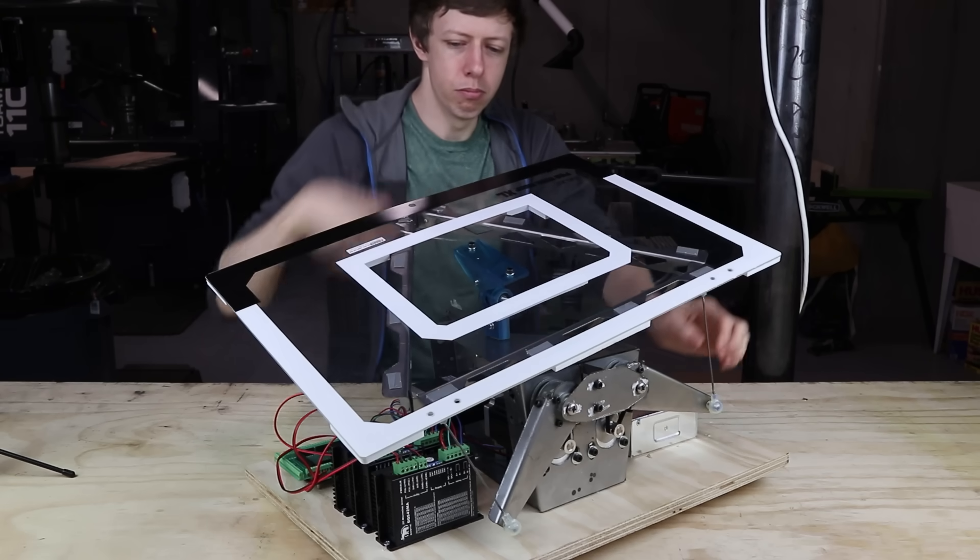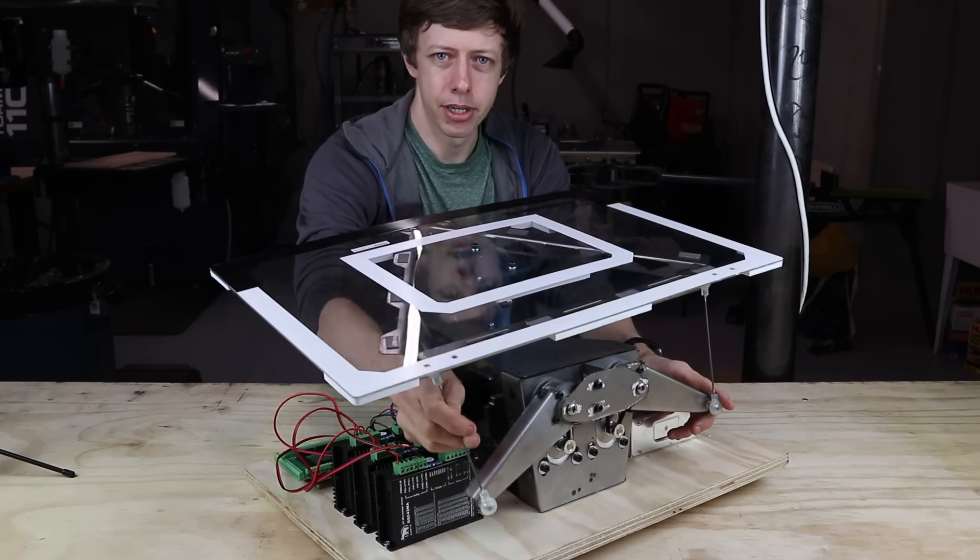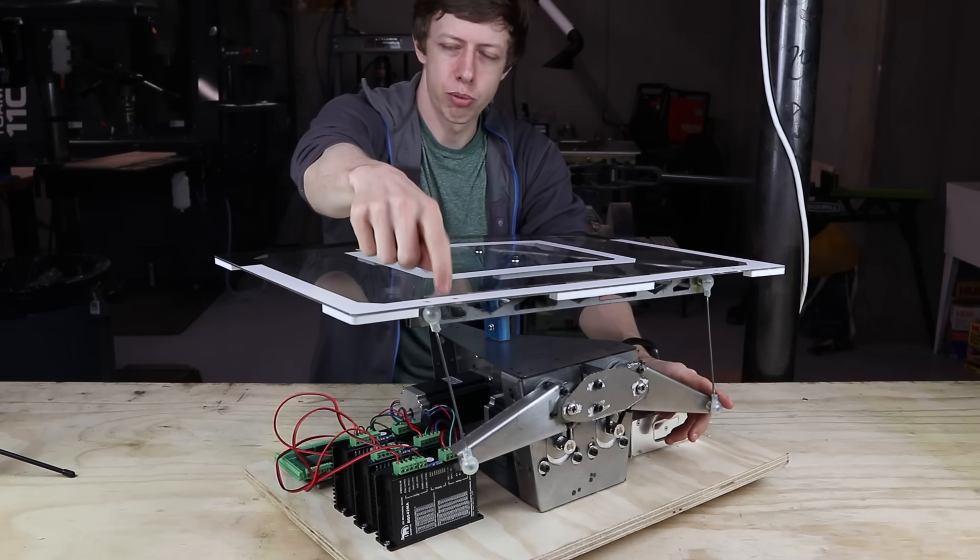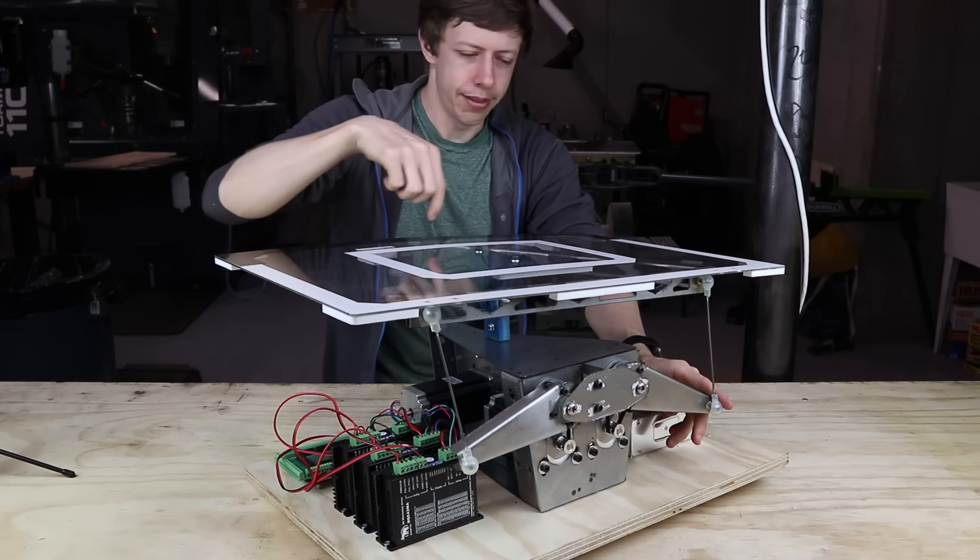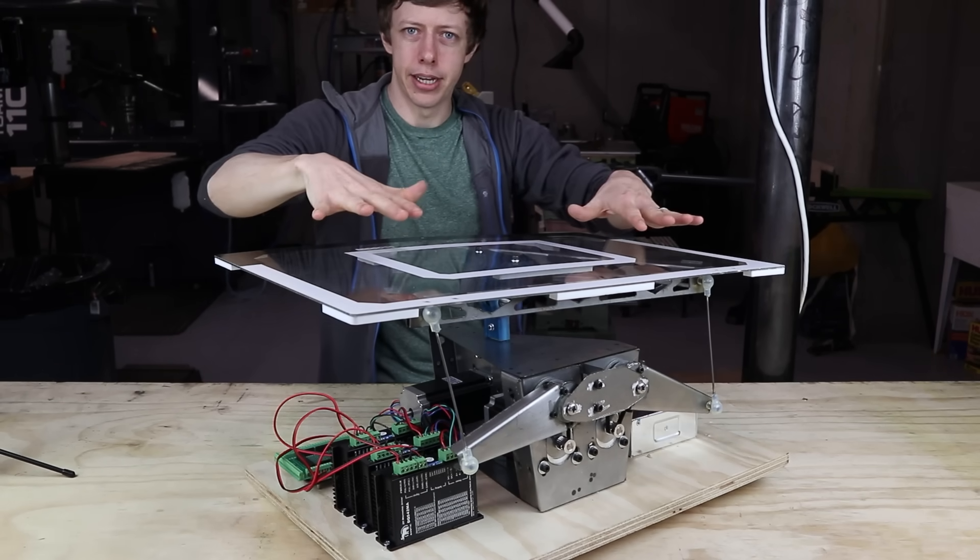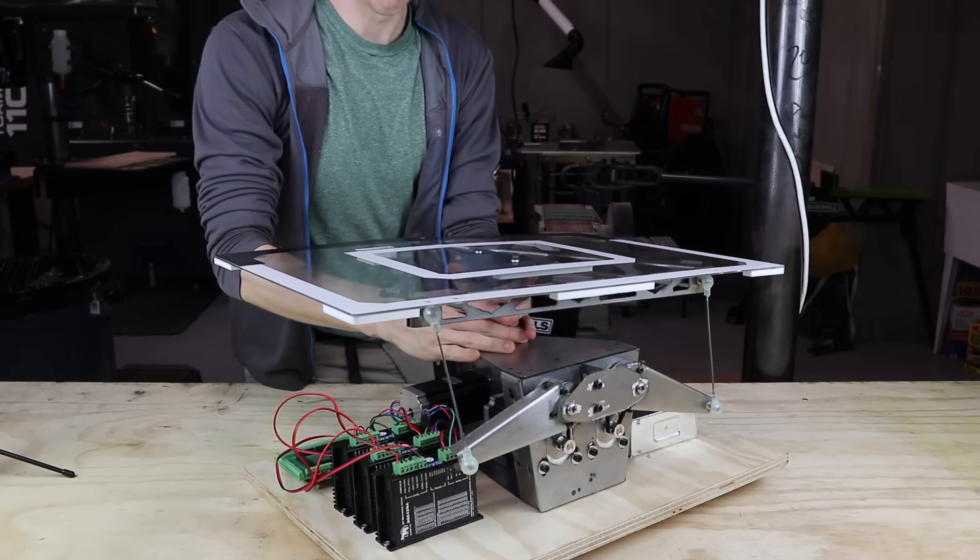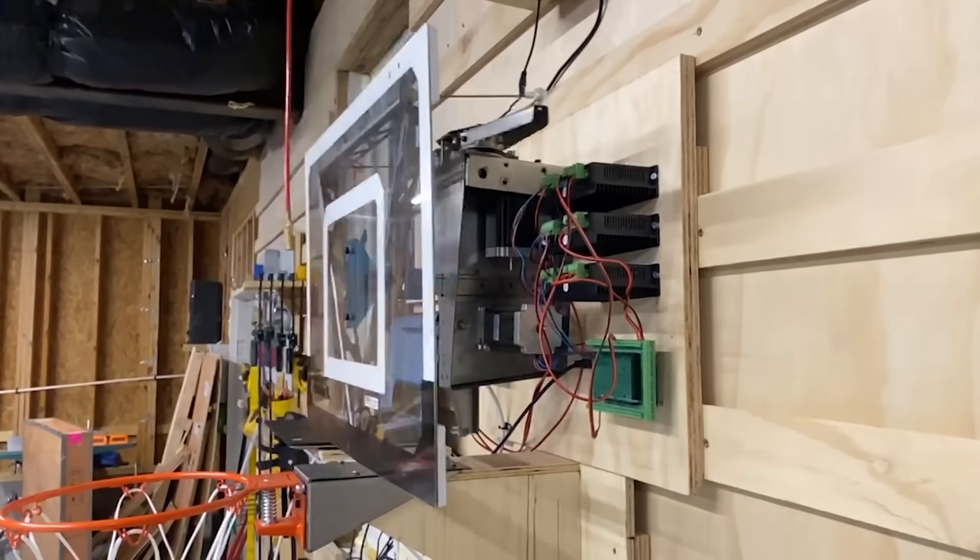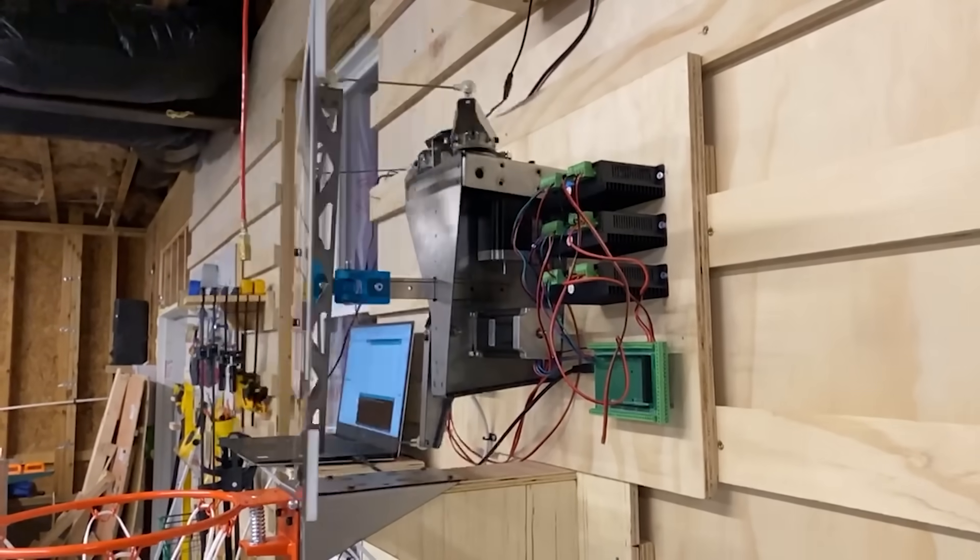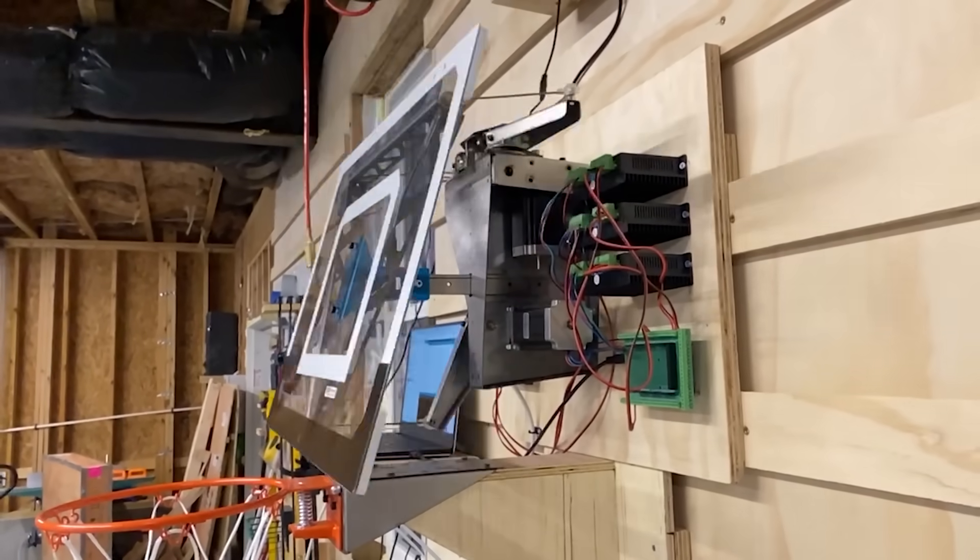Each one is moving these push rods up and down, and it defines where this point is in space, and that allows me to fully define where this plane is. Because I have three motors, I have three degrees of freedom. I can move it in and out. I can tilt it left and right, and I can nod it up and down.